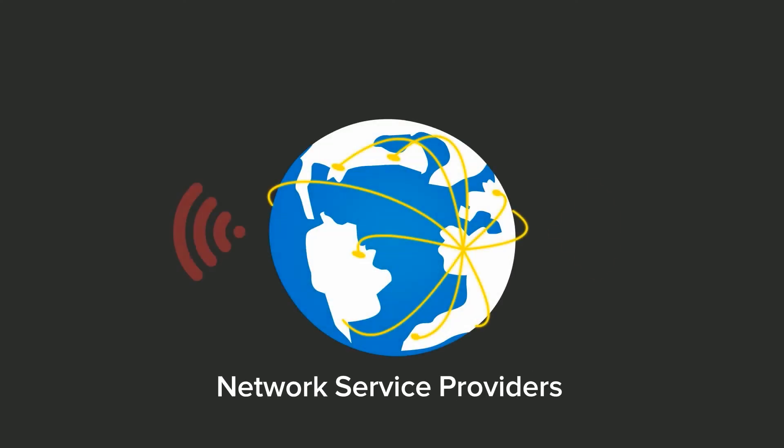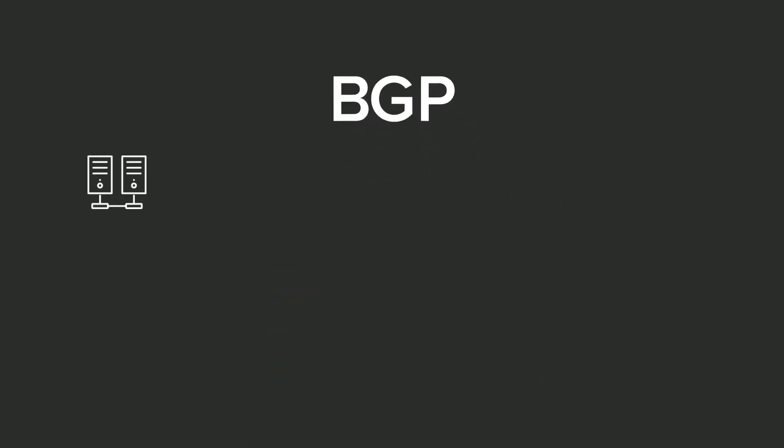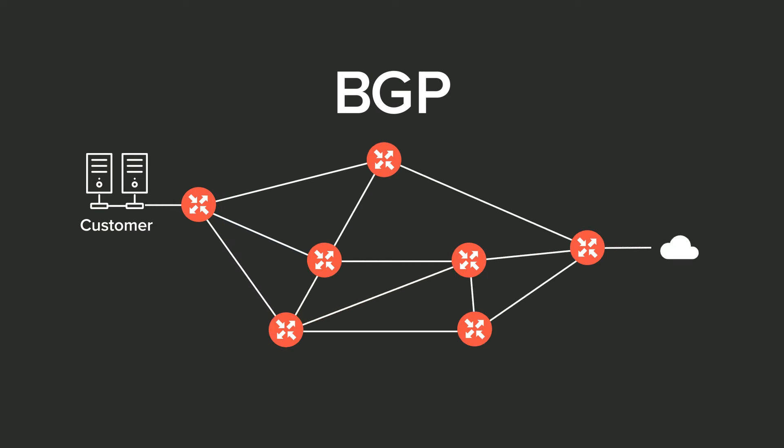Network service providers set up multiple connections to achieve network redundancy. The Border Gateway Protocol, or BGP, utilizes a best path algorithm to select the shortest route to reach the customer.